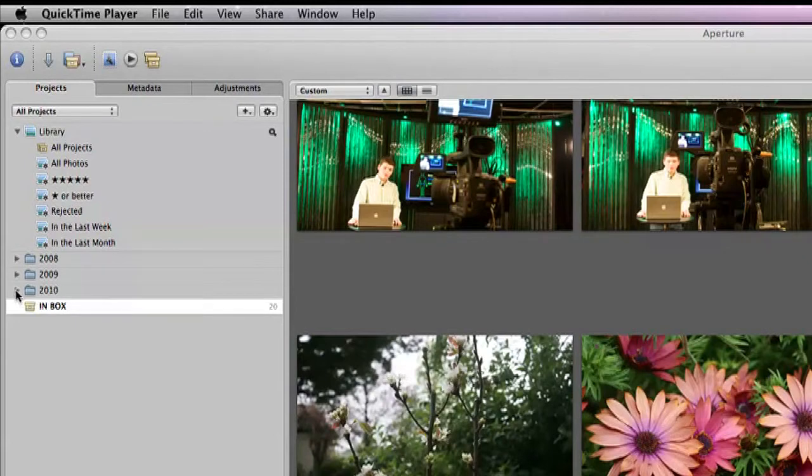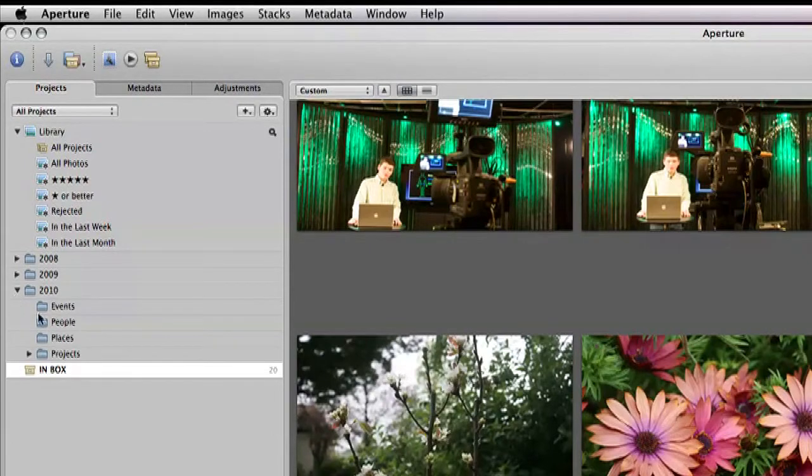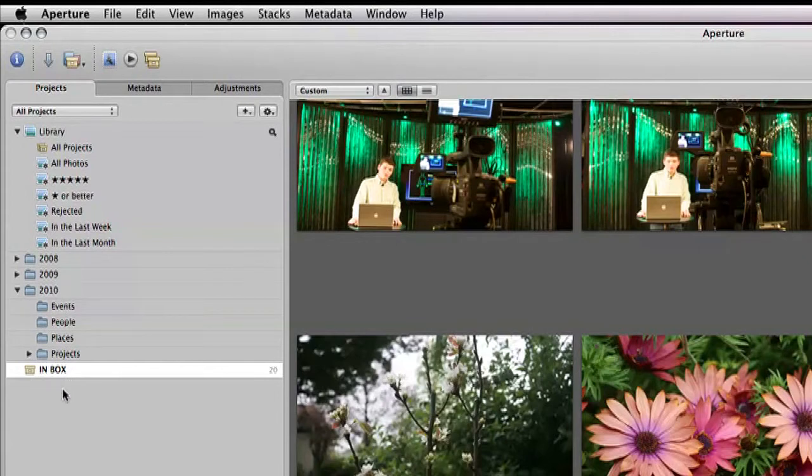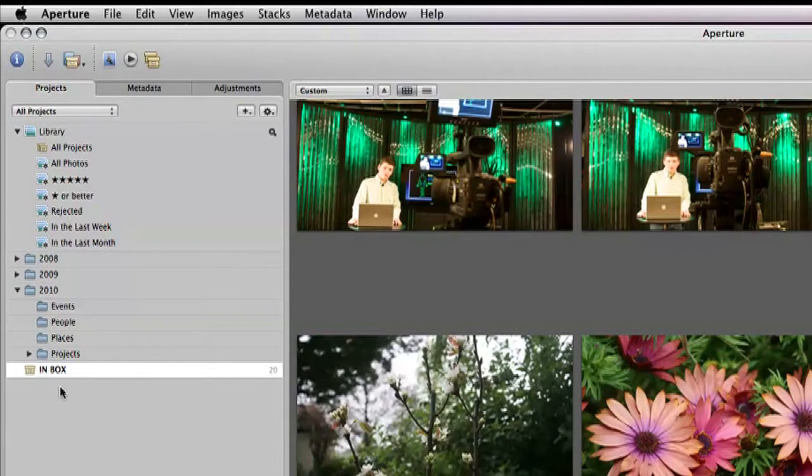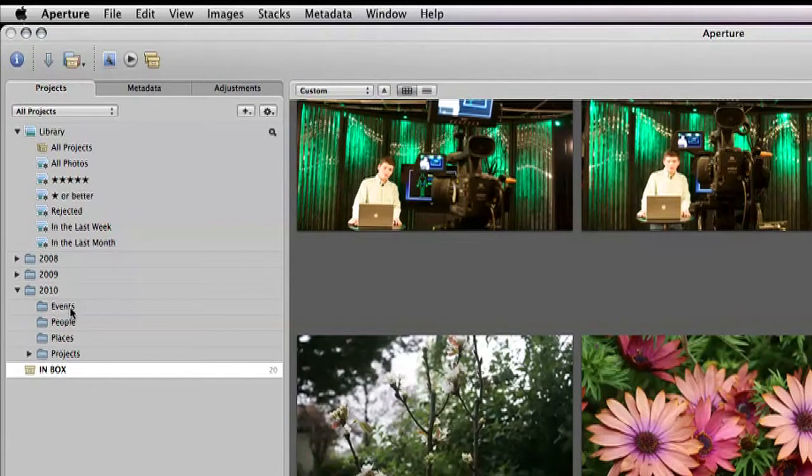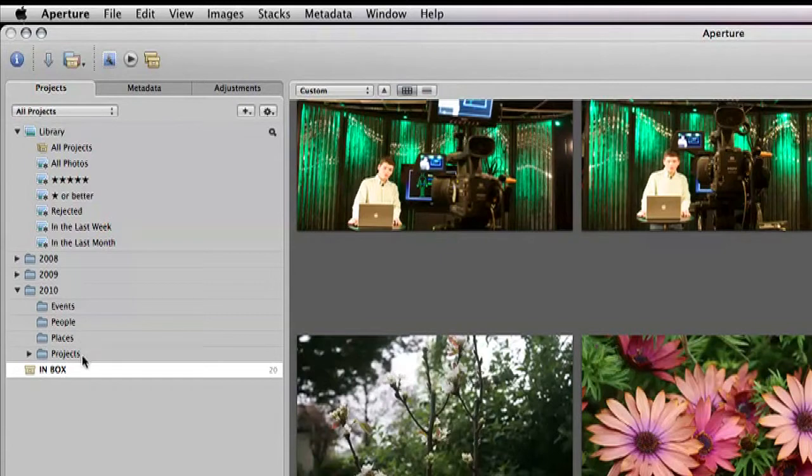Now, in this folder, what I've done is I've created some subfolders. Now, these work for me. You have to see how they would work for you. But it's just some ideas. One of the things that I do is I have a folder of events, people, places, and projects. And I do that for each year.